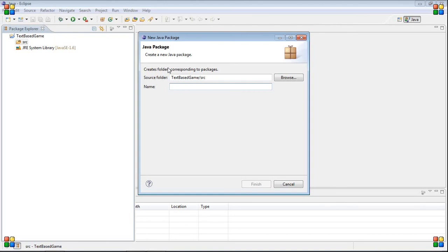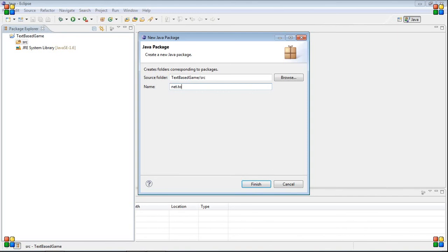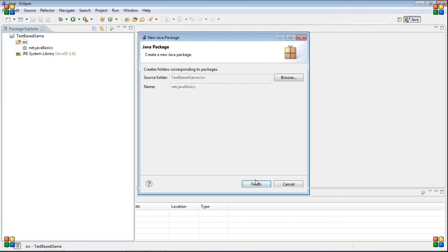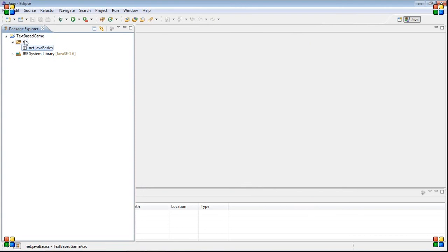It's a pretty simple way to display stuff, but the code can get lengthy. So we're going to call this net.javabasics. You can call it whatever, but I'm just going to call it this. So then we have this here.